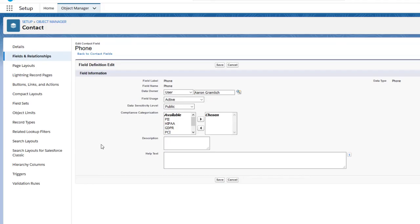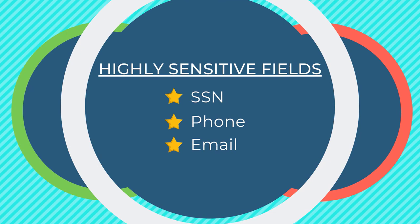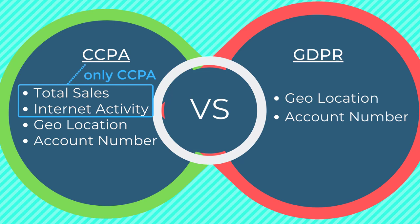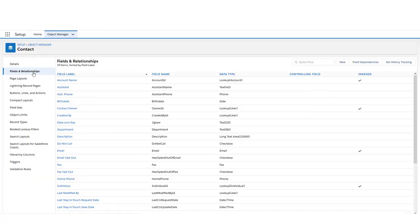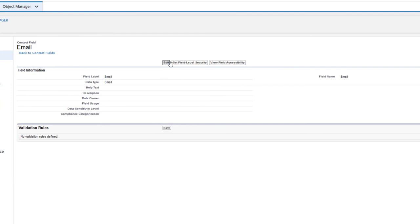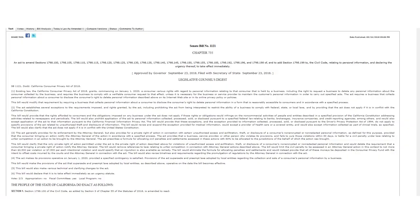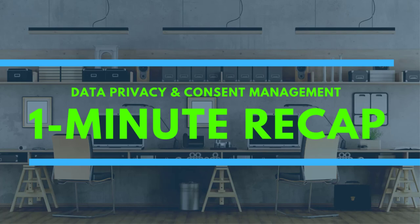Not only has Salesforce released these new objects, but they've also given customers the ability to tag their fields with compliance-specific categorizations. For example, you may have fields like social security number, phone number, or email address that need to be handled with care and potentially encrypted when necessary due to their PII nature. Or you may have fields applicable to CCPA but not GDPR due to differences in their specific requirements. You can add these compliance categories directly to the field itself and run reports based on that data. It's incredibly powerful to do this out of the box with Salesforce, but remember that just because they're giving you the ability to track these compliance categorizations doesn't mean you're fully compliant with GDPR, CCPA, or other regulations. You still need to build processes around these regulations, such as the ability to anonymize or encrypt your customer's data upon their request.